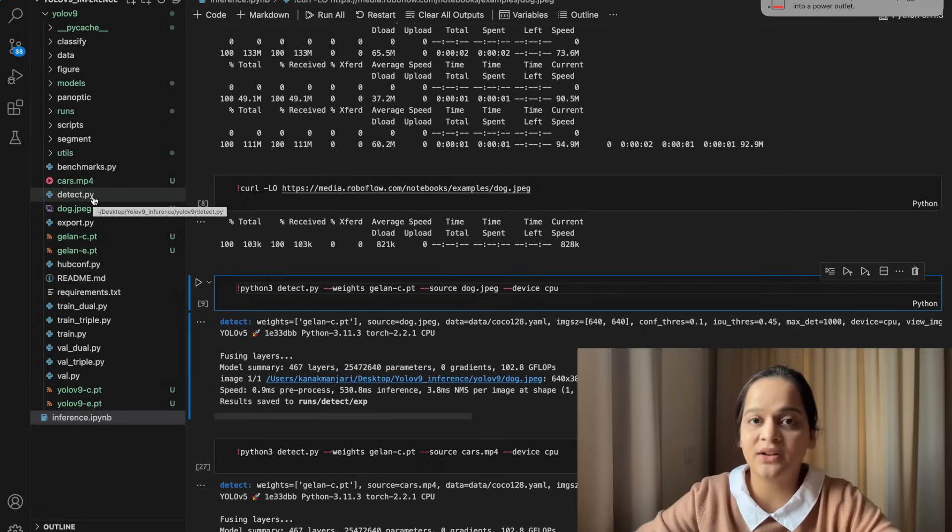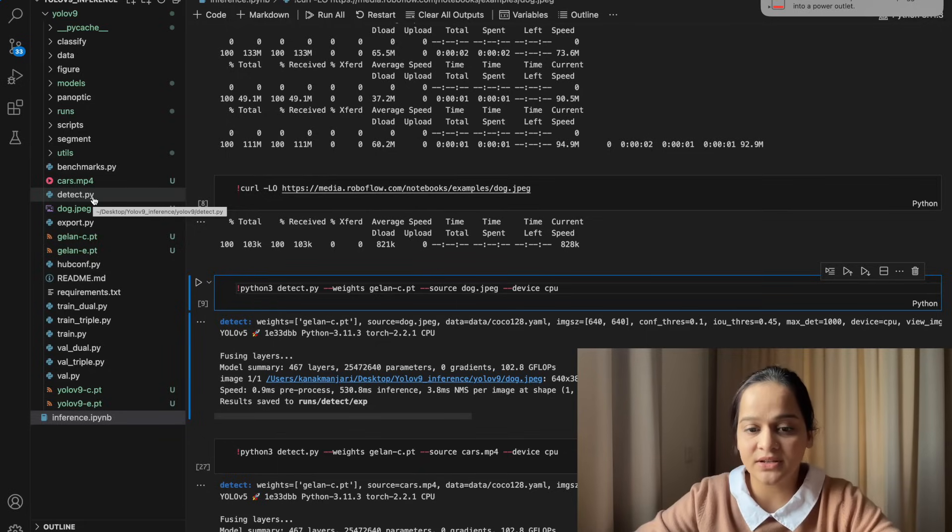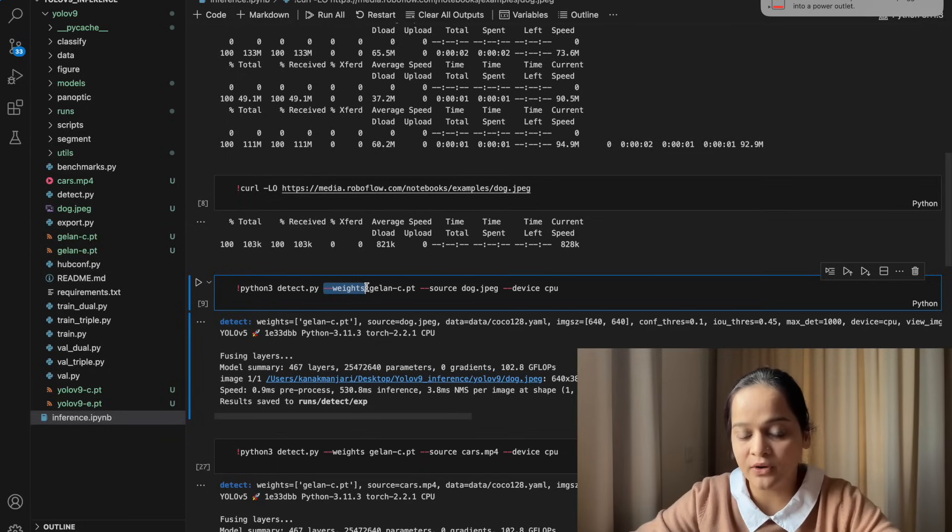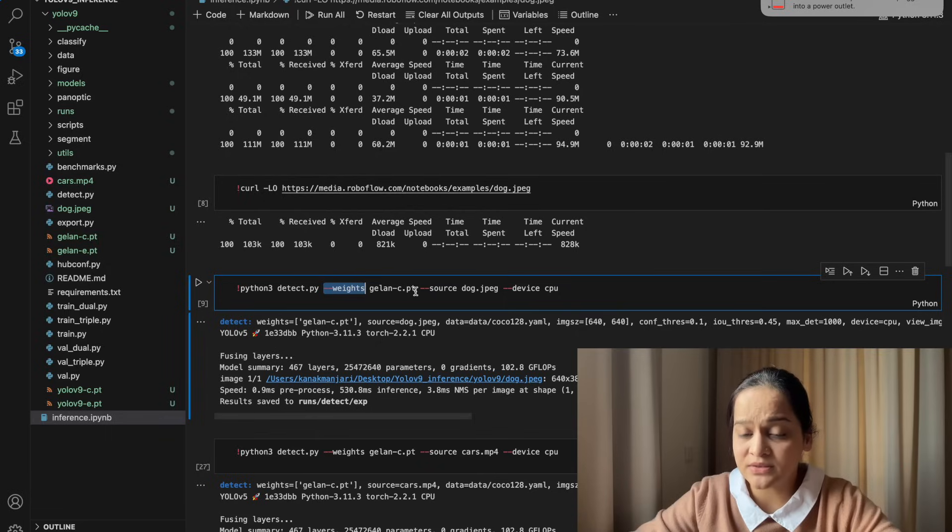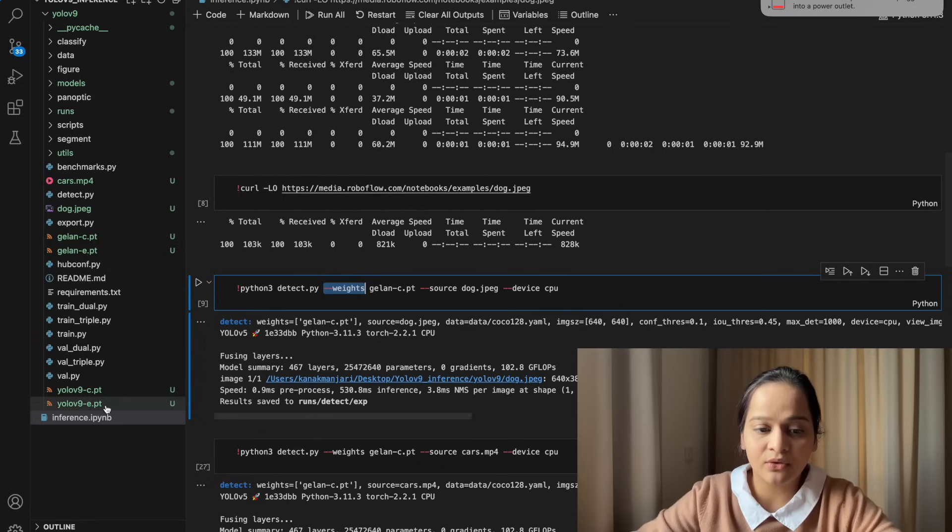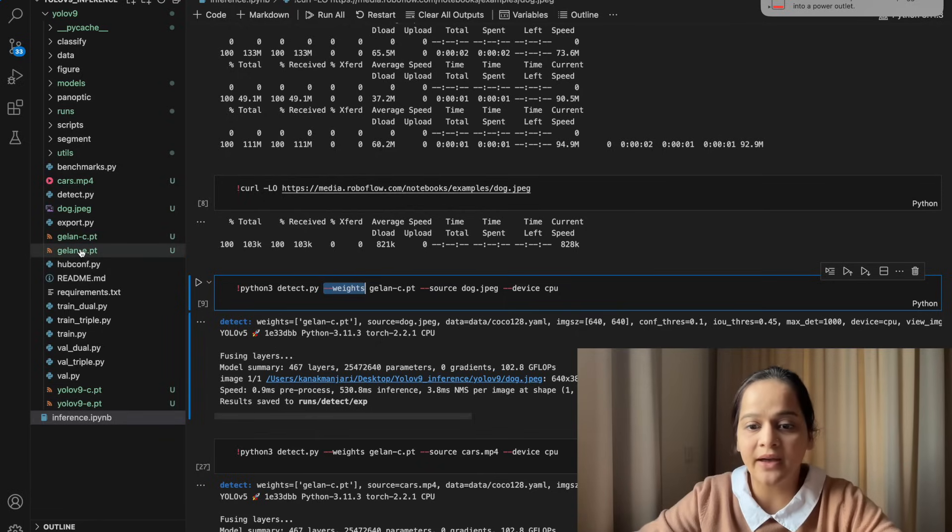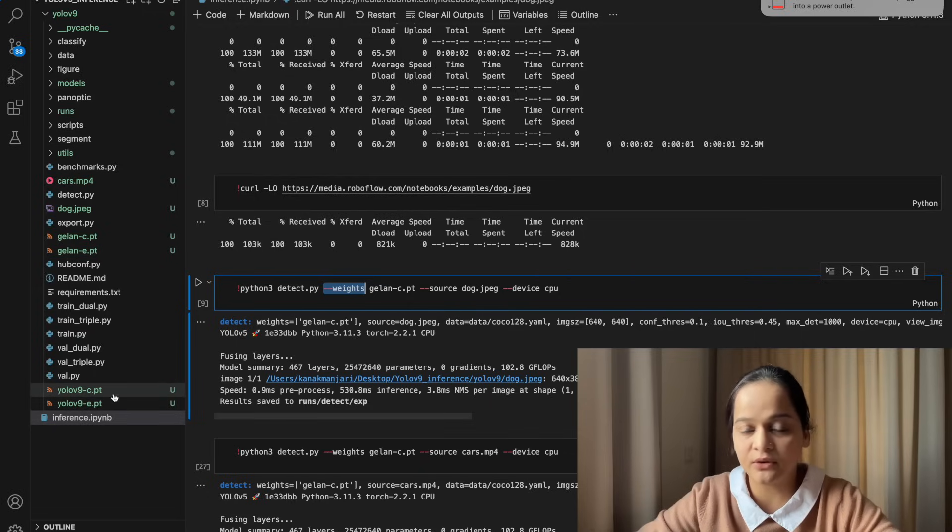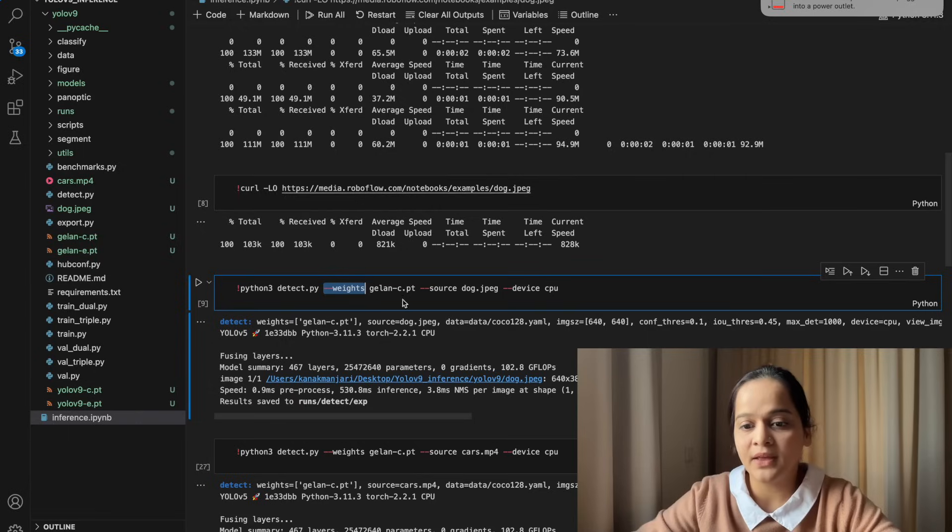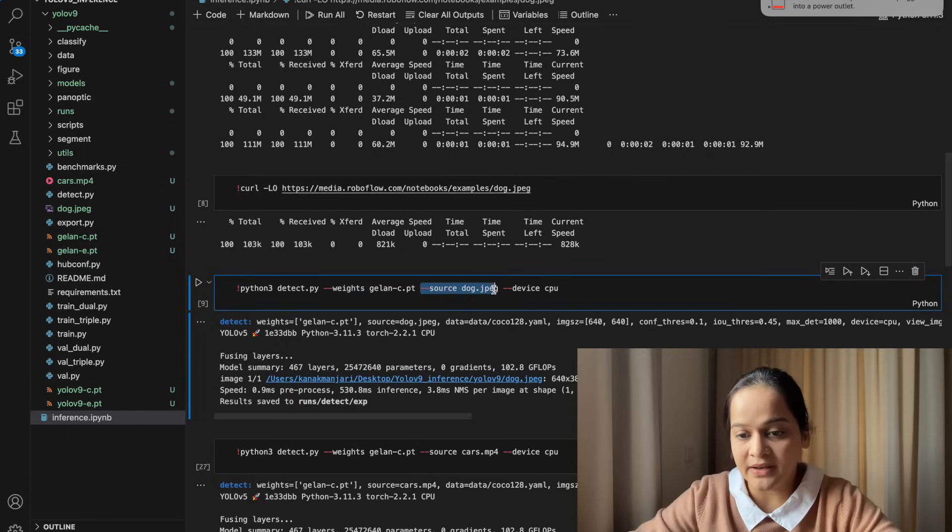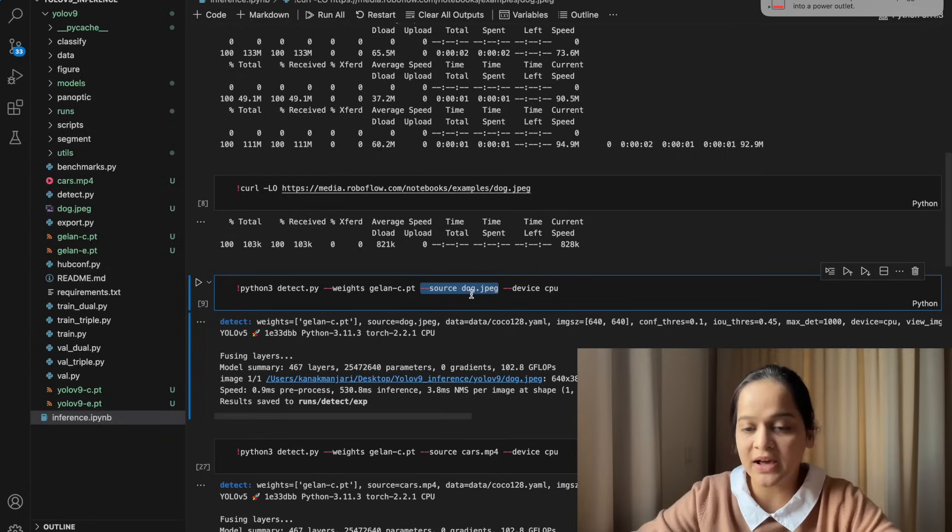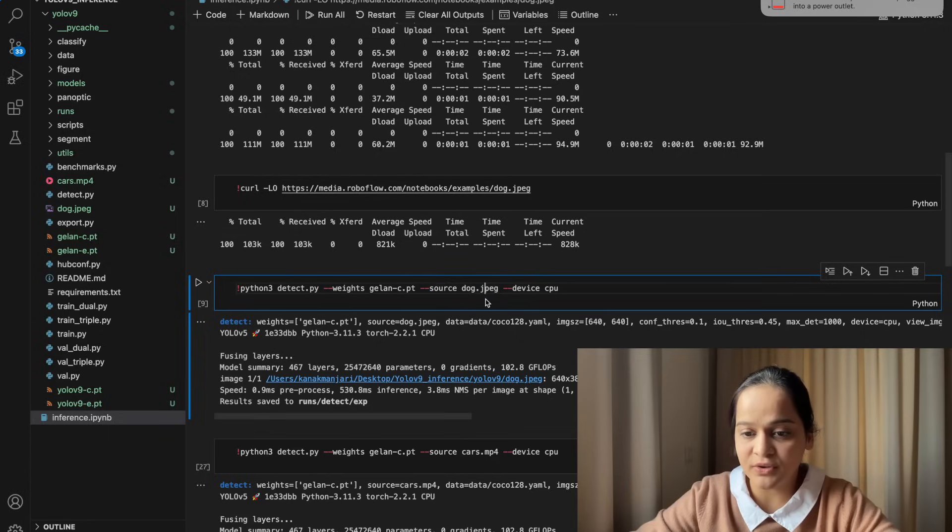Right now we're not going to change any of the hyperparameters. We are going to just use the default ones because I need to analyze the results on the default settings. With the --weights command we're going to pass the weights file. Right now I am using GALAN-c.pt. You can use either of the four.